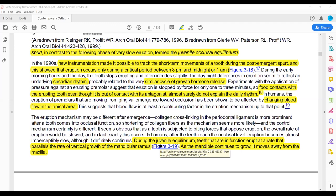The jaws are moving away from each other with growth. If the teeth were in occlusion, and since the teeth are attached with the bones, the teeth are moving away from each other. The teeth erupt to compensate the growth of the jaws — in order to compensate this gap due to the growth of the jaws, the teeth erupt.